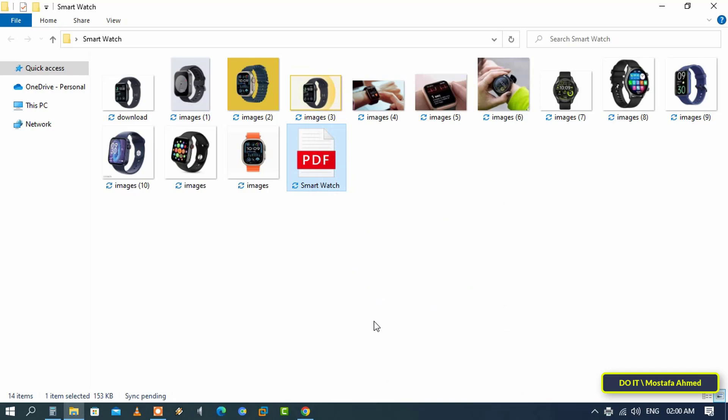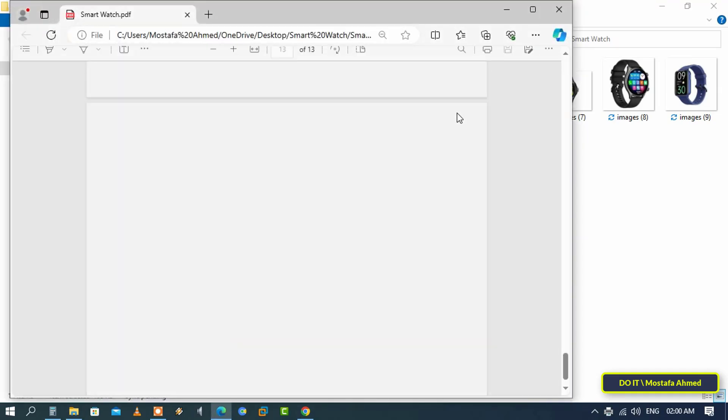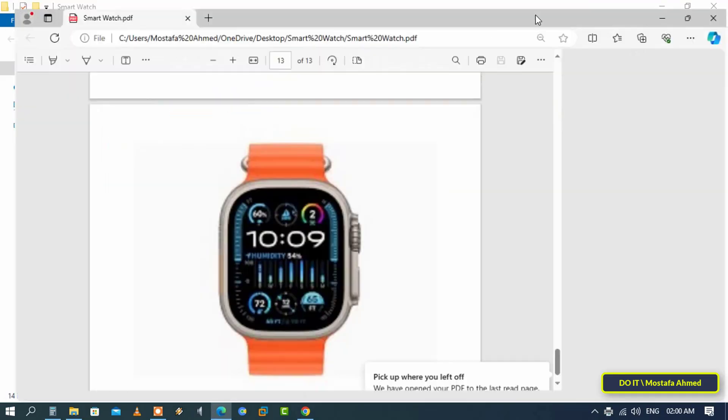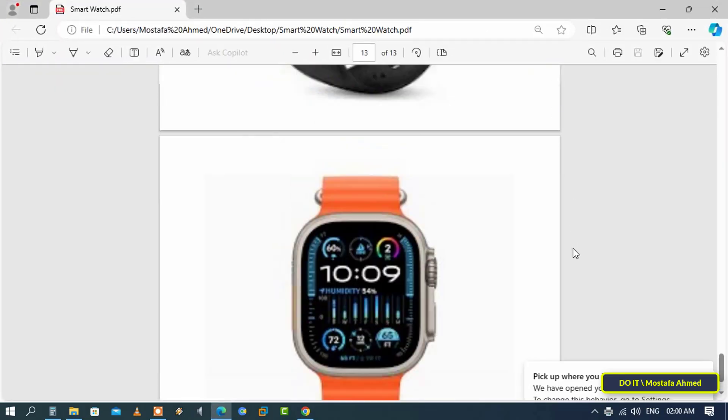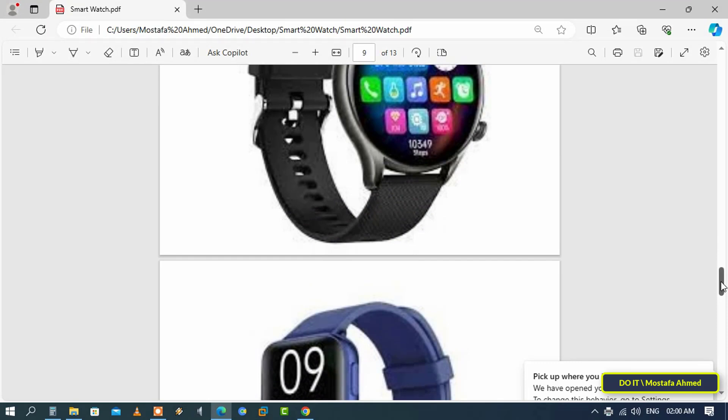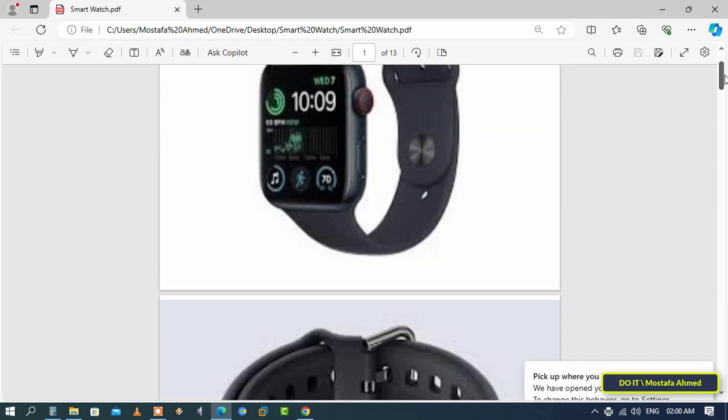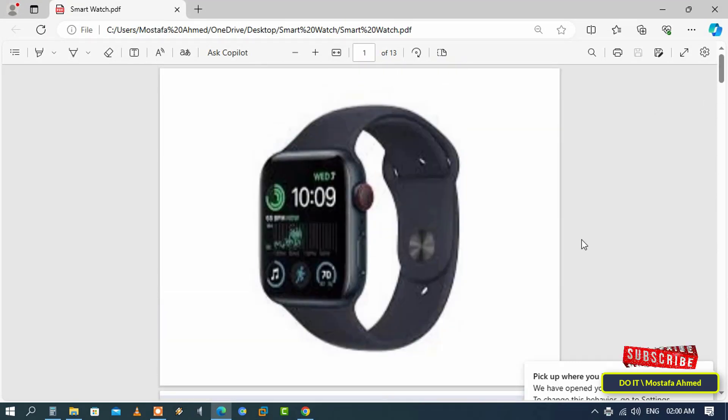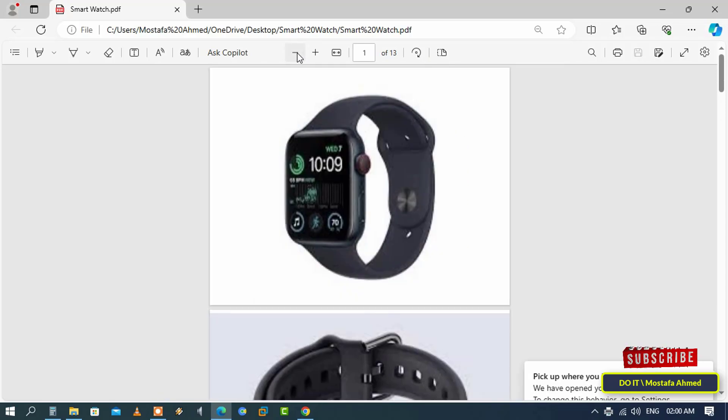Open the PDF file and you will find that it has already combined every image you selected. This way, you can combine any images you want into one file in PDF format.